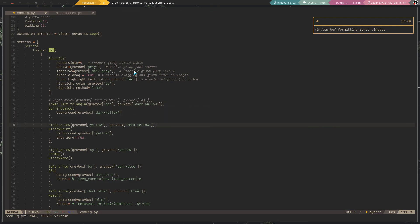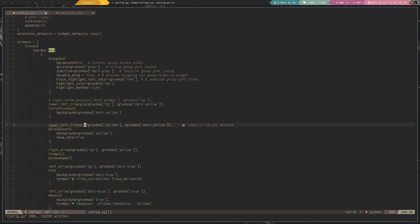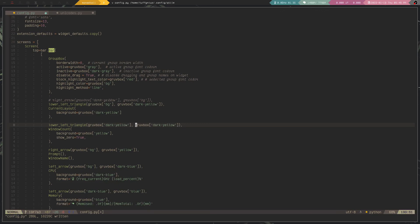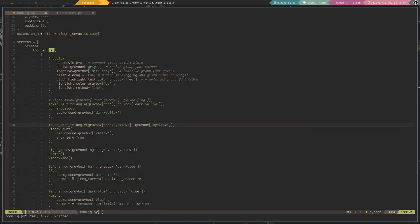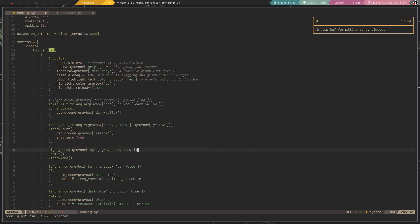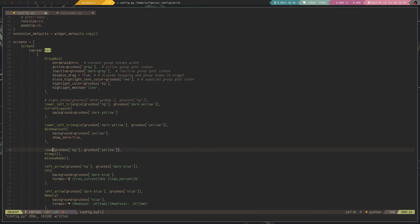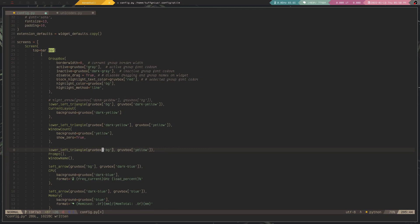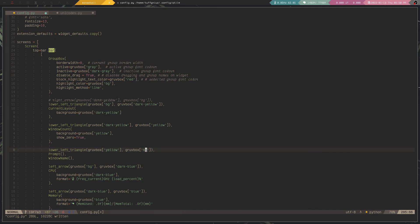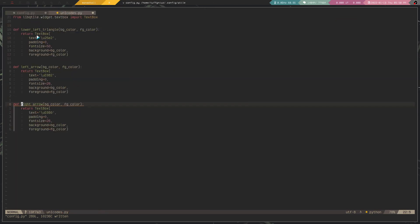I can do the same for this one right here, lower left triangle. And then I guess I have to turn this around like this. If I reload this right now, then we get that effect. And the same, I have to change it at this place as well. Lower left triangle. And then this needs to be changed to yellow for the foreground color, and the background color should be the Gruvbox background color. And now if I reload, that's the effect that you get if you use this Unicode right here.